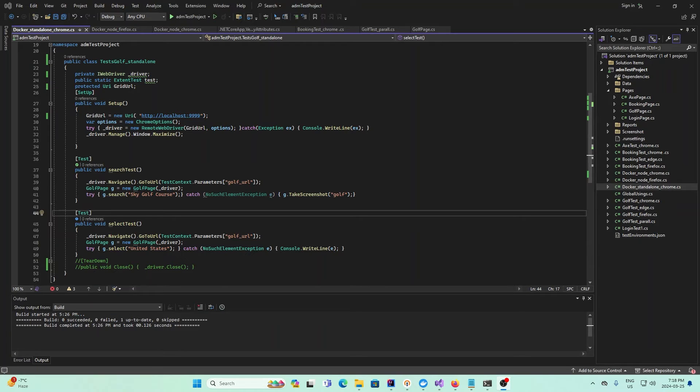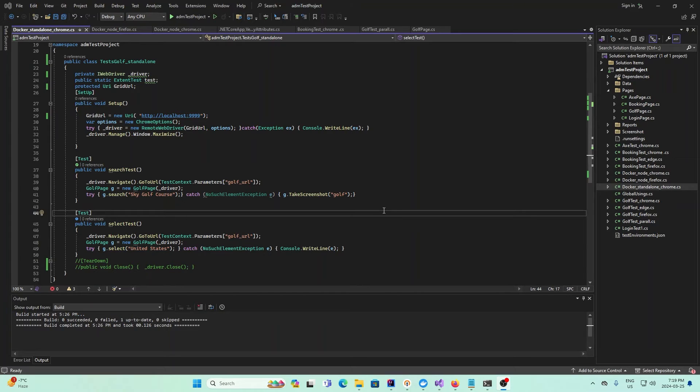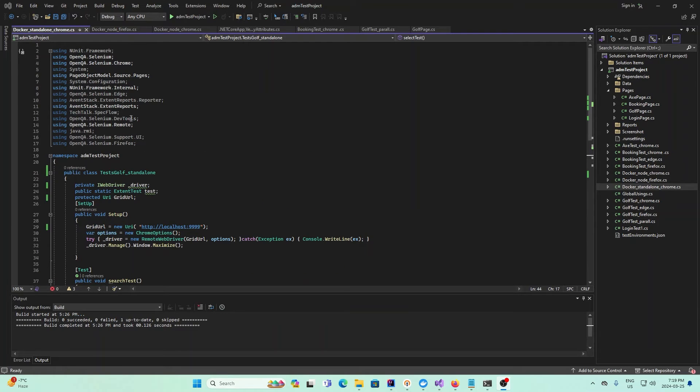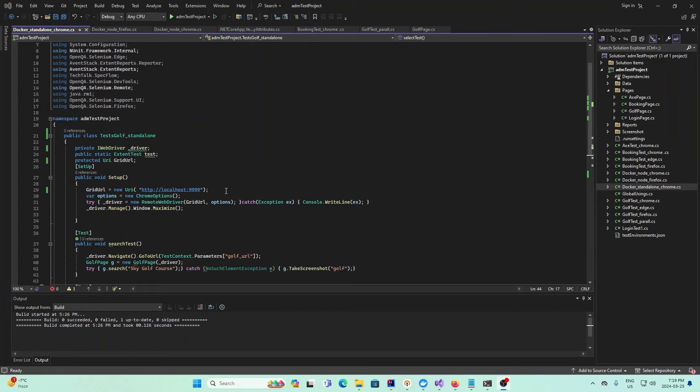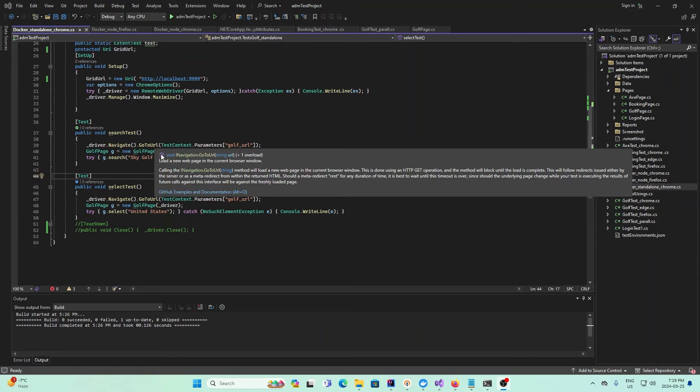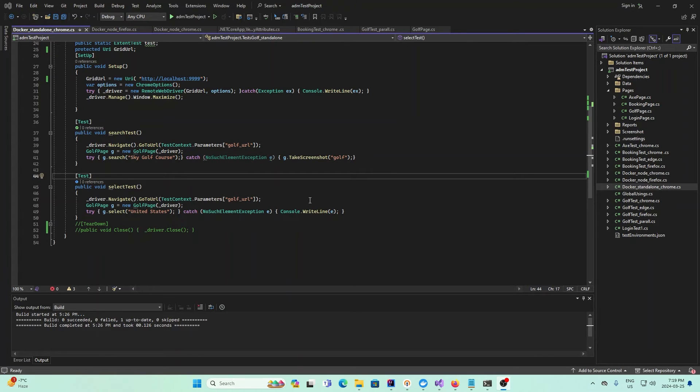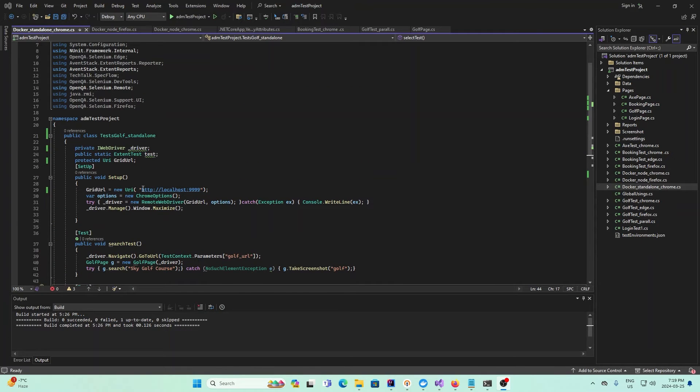Now I will show you the code implementation for Docker using C sharp. I've already done all the pulling of the images and starting the standalone, nodes and hubs. If you haven't done that already, pause the video and follow the previous instructions. The first thing that's different about this project is we have to use this dependency: using OpenQA.Selenium.Remote. Really, the only thing that differs using Docker is the setup process.